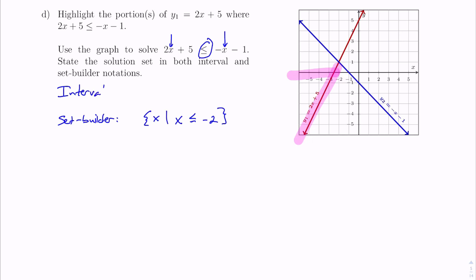To construct the interval notation, we want to go from negative 2 forever to the left. Since we can include negative 2, it gets a bracket. Interval notation must be written left to right, so we start at negative infinity and go up to negative 2. The interval is negative infinity to negative 2. Because we cannot include negative infinity it gets a parenthesis, and because negative 2 is a valid solution it gets a square bracket. So we can use these graphs to both solve equations and inequalities.